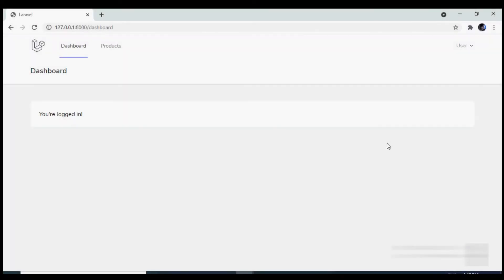While working on admin screens, it is a common scenario to display data in tabular form. In this video, we will see how we can do so using Laravel and Tailwind CSS.